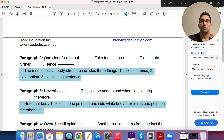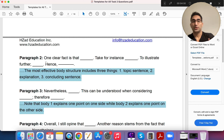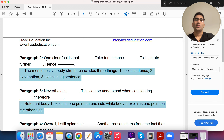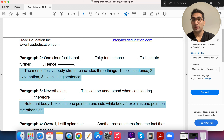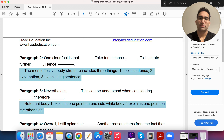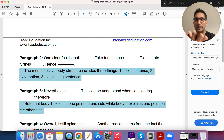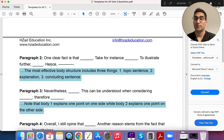Now for Body 1, which goes right below the intro. You start by saying — not 'firstly' or 'secondly,' not basic words — 'One clear fact is that...' and then you mention your first point. If you have an example, say 'take for instance' instead of just 'for example.' If you want to explain more, say 'to illustrate further.' Your concluding sentence for the paragraph uses 'hence' — that's how you conclude the whole paragraph.